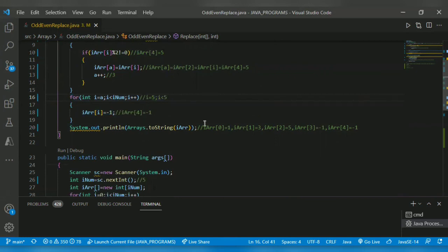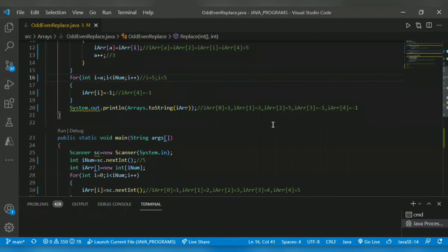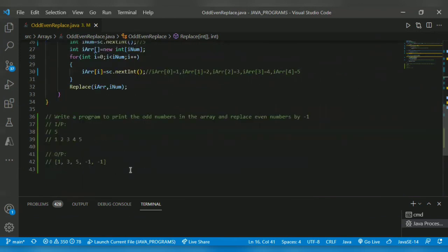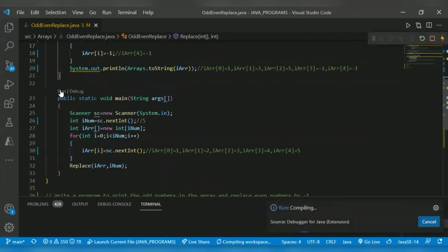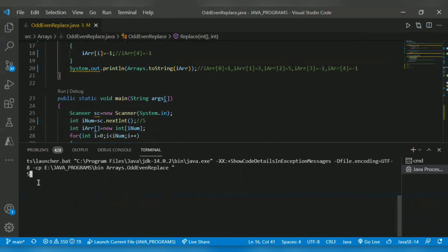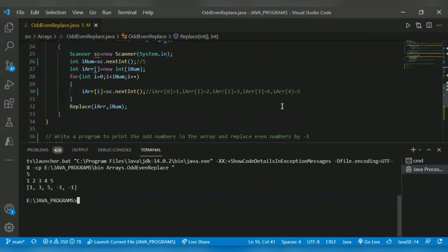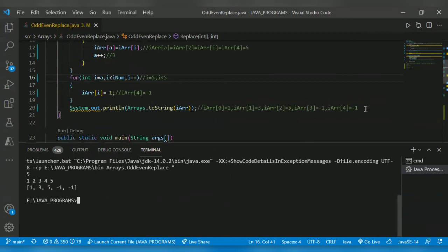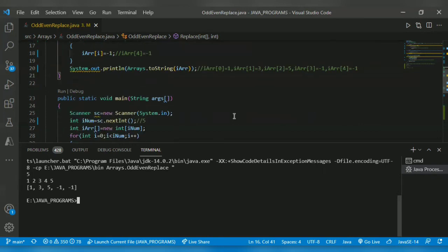It prints using System.out.println with Arrays.toString of the array, which returns the array as one, three, five, minus one, minus one. Let me run the program. We get our expected output: the odd numbers arranged first — one, three, five — and the remaining even positions replaced by minus one, minus one. That's all for today. Hope you understand the program. I'll leave the solution link in the description. Kindly check it, don't forget to subscribe. Thank you.